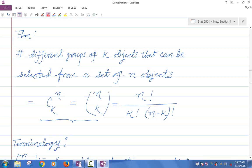This is also called the number of combinations of N objects taken K at a time. The way I read it is 'N choose K,' because after all you are choosing K objects out of N objects. How many ways can you do it? That's this number — how many ways can you choose K objects from N objects.